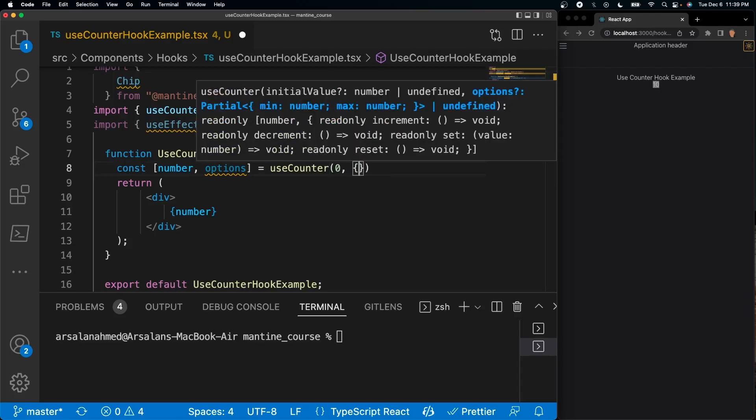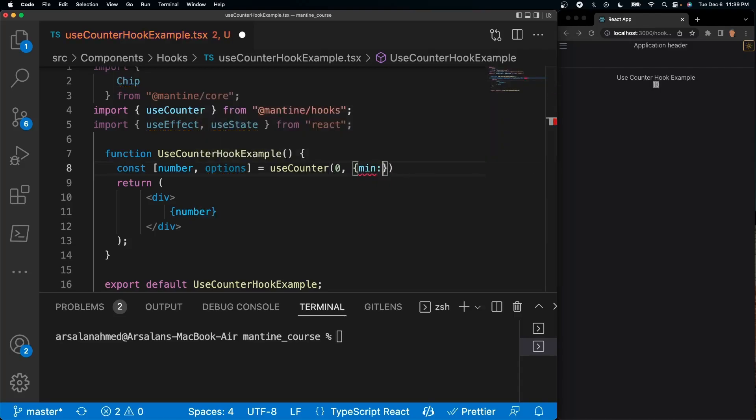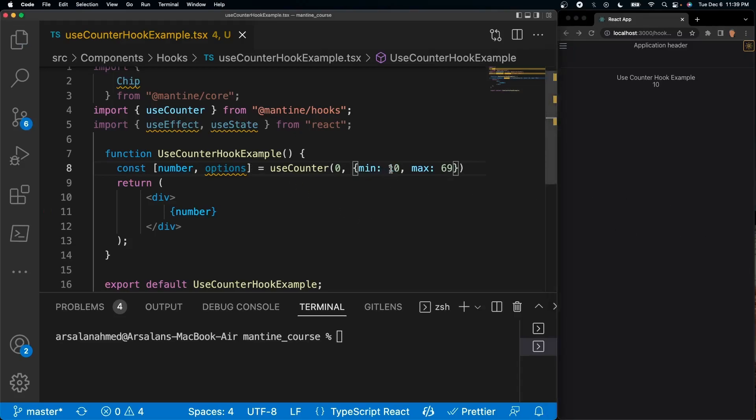Let's say our minimum number, let's start off at 10 and our maximum number 69 - don't know why but that seems like a solid number. And now we can see that we have our minimum number set as 10 and once we do increment our counter it'll only go up to 69.